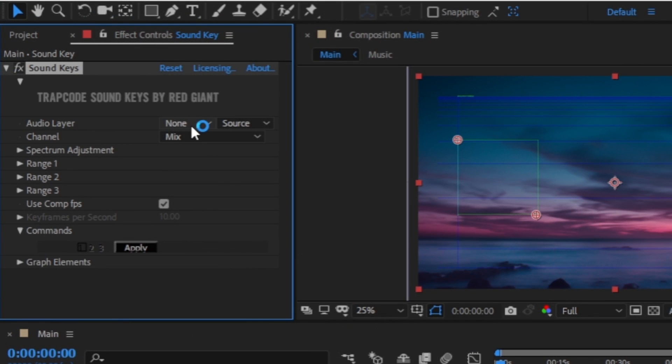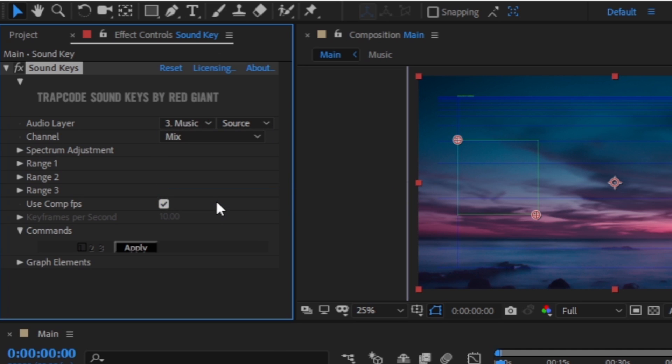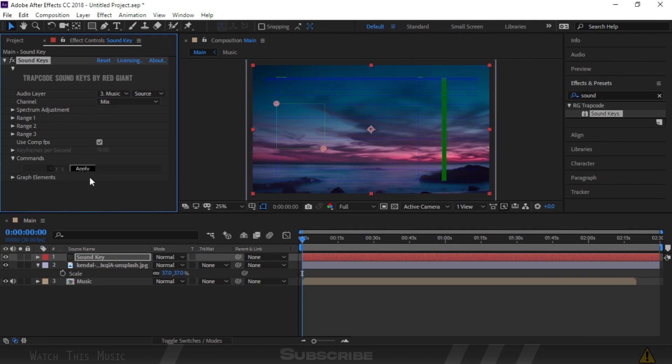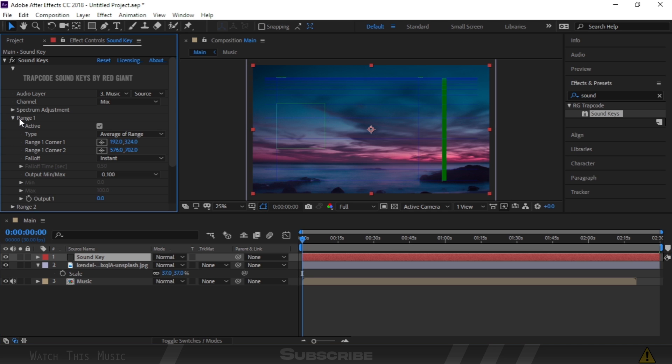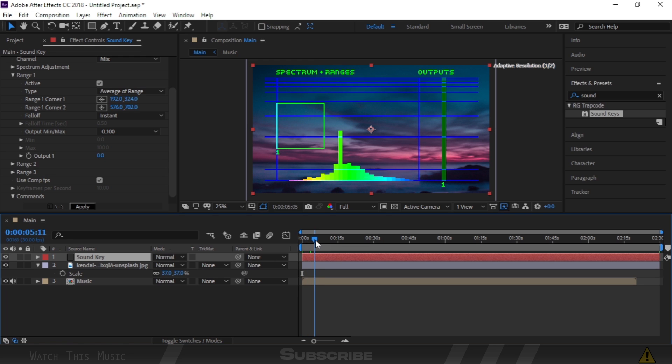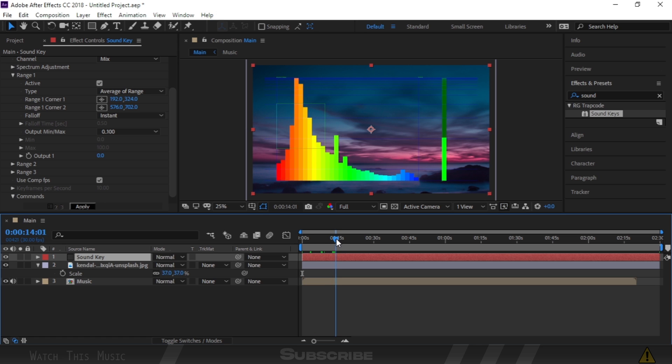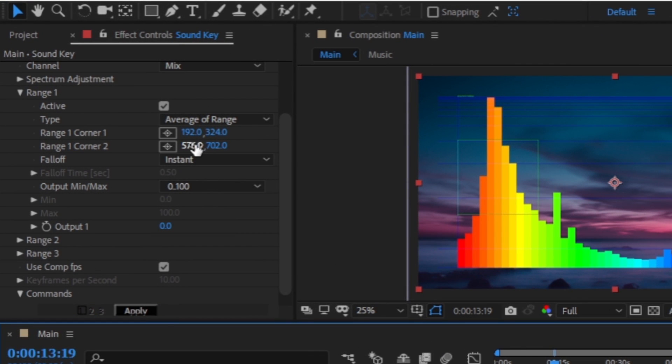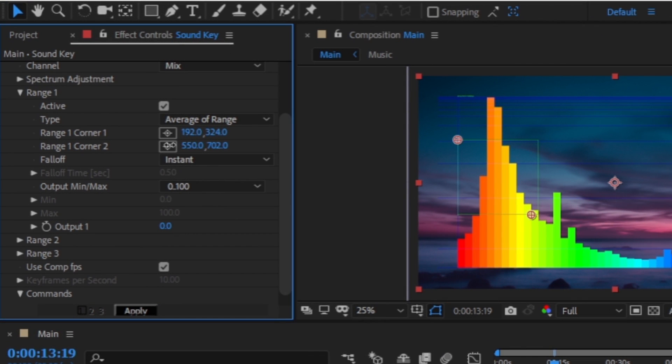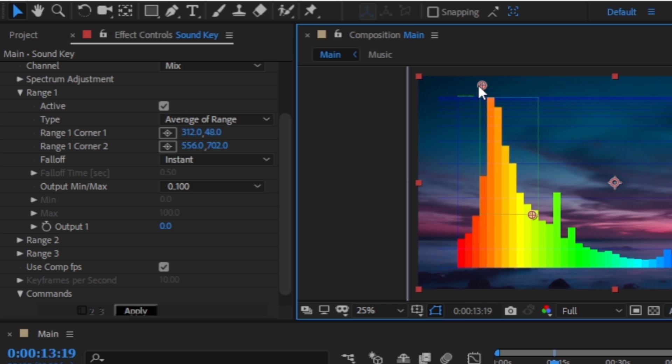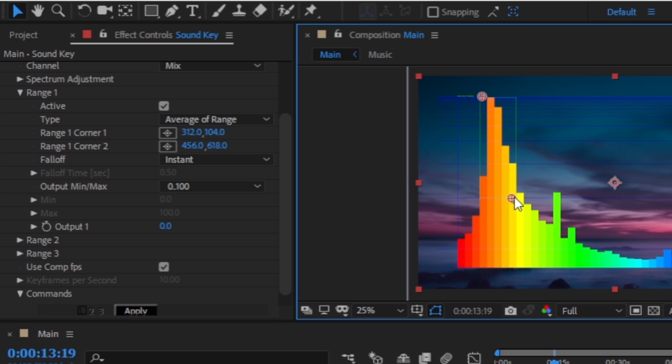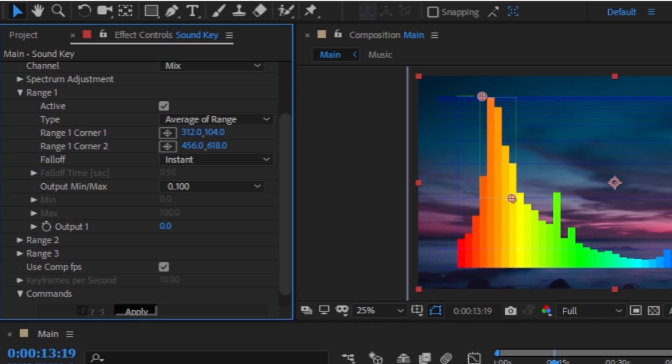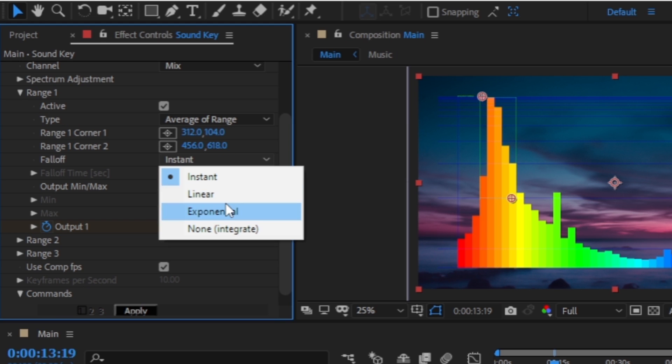After that, choose the music composition. Find a frame where the bass is high and adjust this green box. Press Apply button. You have to wait a small time until it processes. Then change Falloff to Linear.